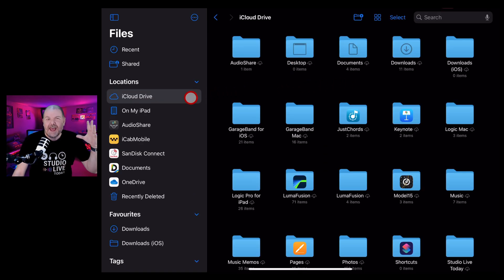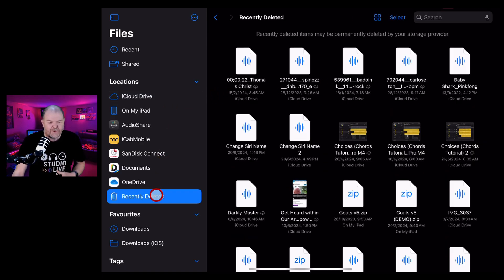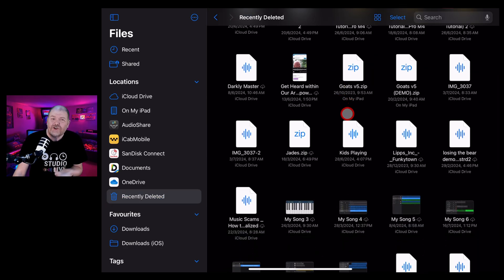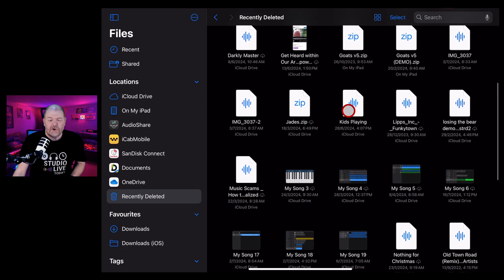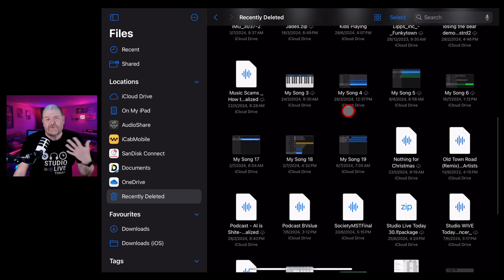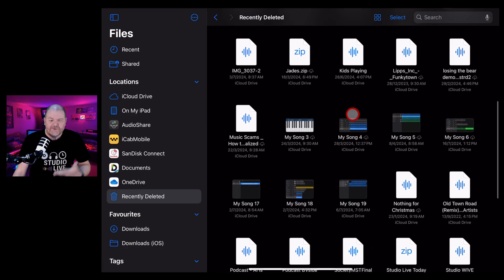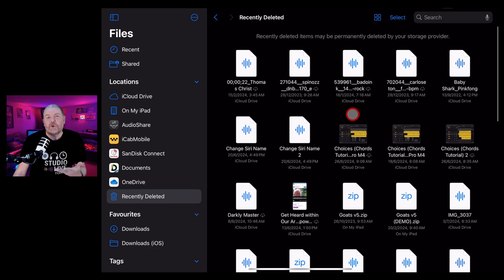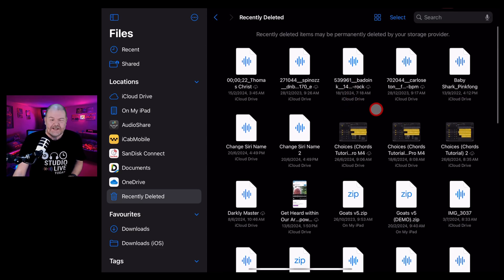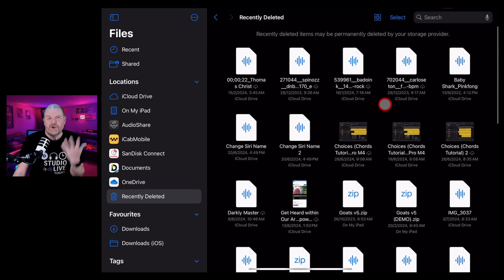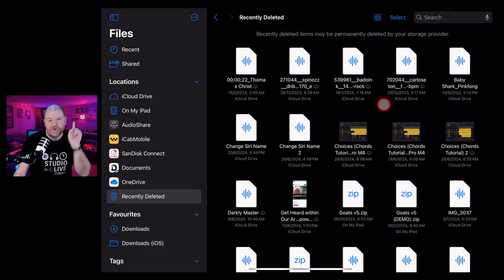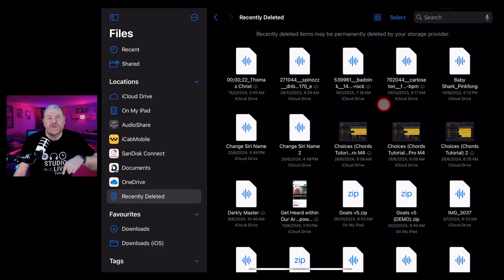I hope this helps you understand how to recover those deleted files that you might have deleted by accident and also the added bonus of being able to free up space by getting rid of those files you thought you'd already deleted. If you'd like to learn more about creating, recording, releasing on your iPhone or iPad, check out the other videos in the description and I'll see you next time.